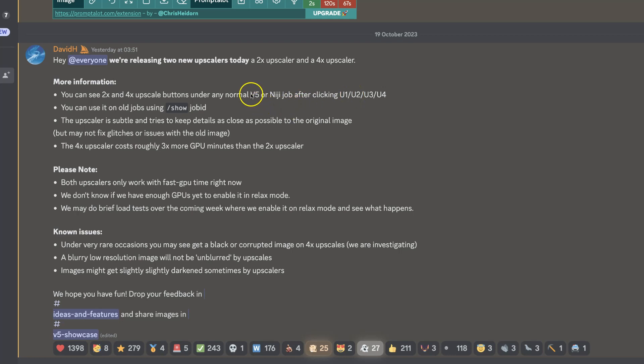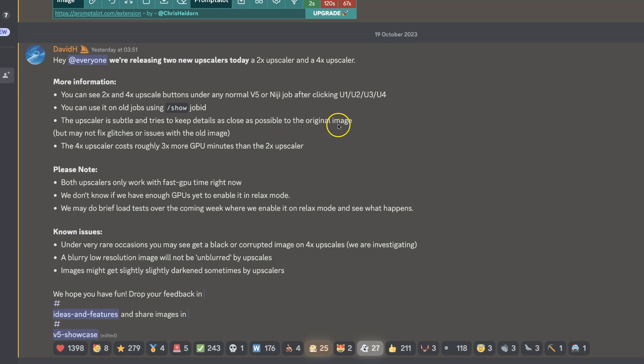So it only works with the V5 or Niji. You can even use this on old jobs as well using the job ID of your old jobs. The upscaler is subtle and tries to keep details as close as possible to the original image. There may be a few glitches, and the 4X upscaler costs roughly three times more than the 2X upscaler as well.